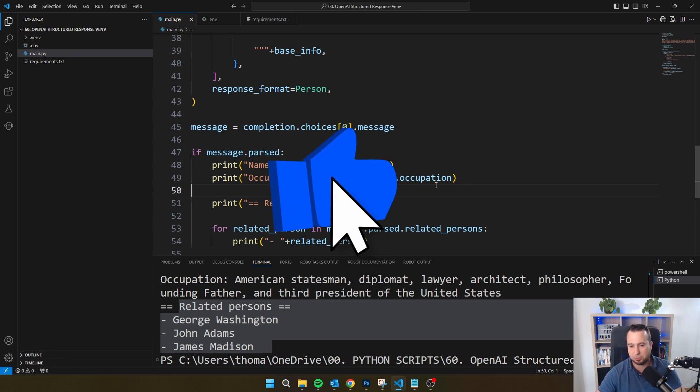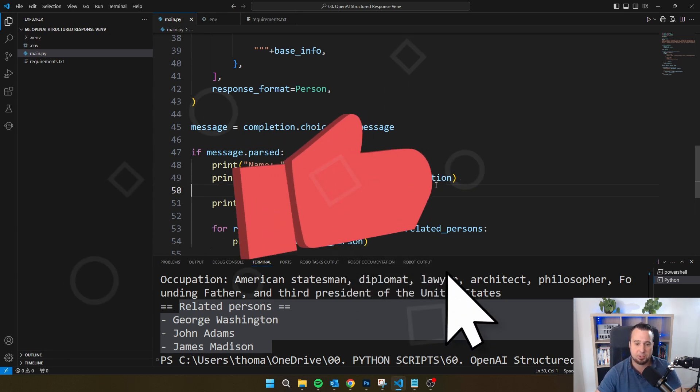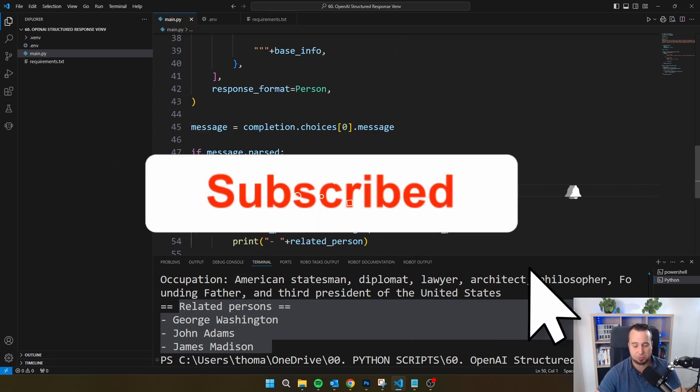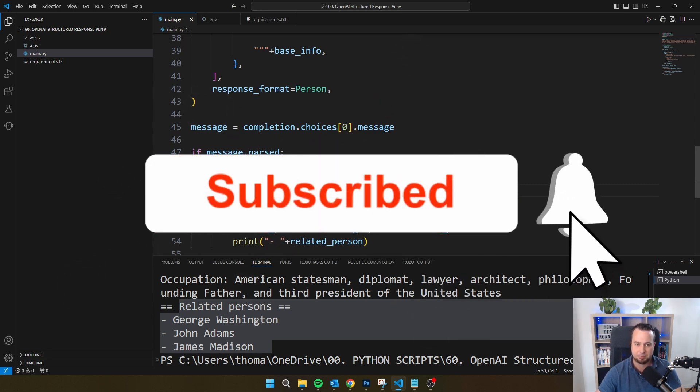I really hope this video was useful for you. If it was, please give it a thumbs up and don't forget to subscribe to my channel.